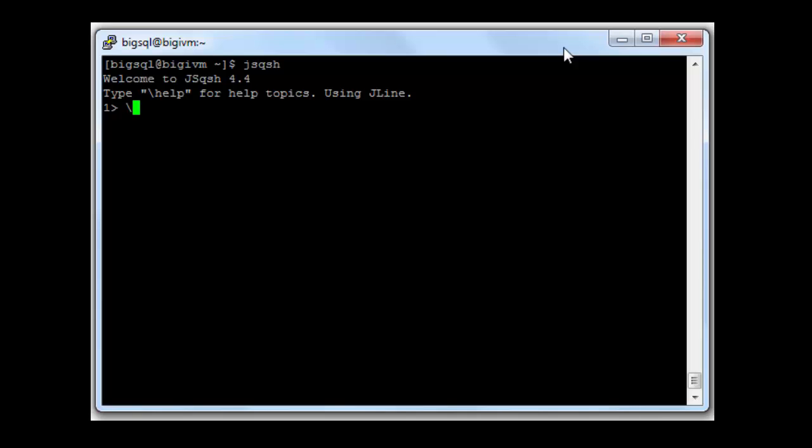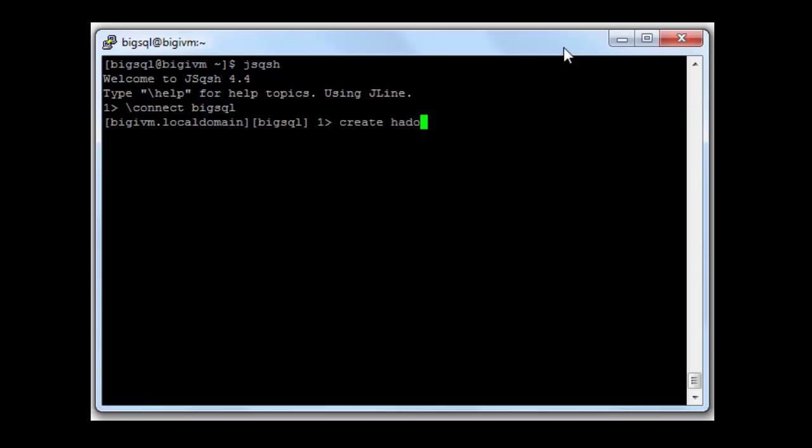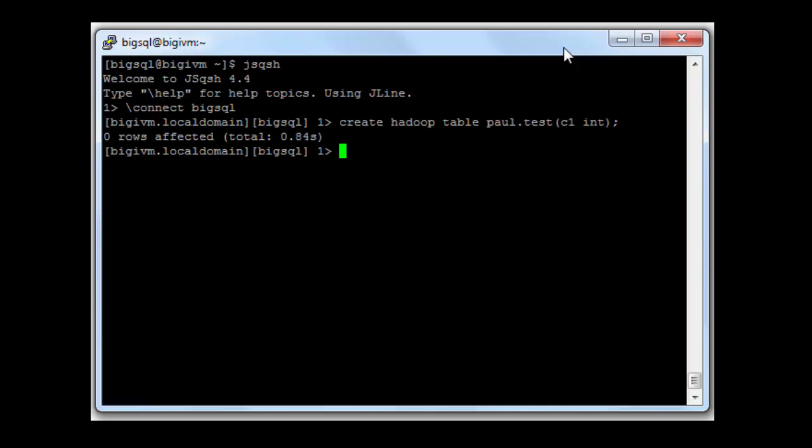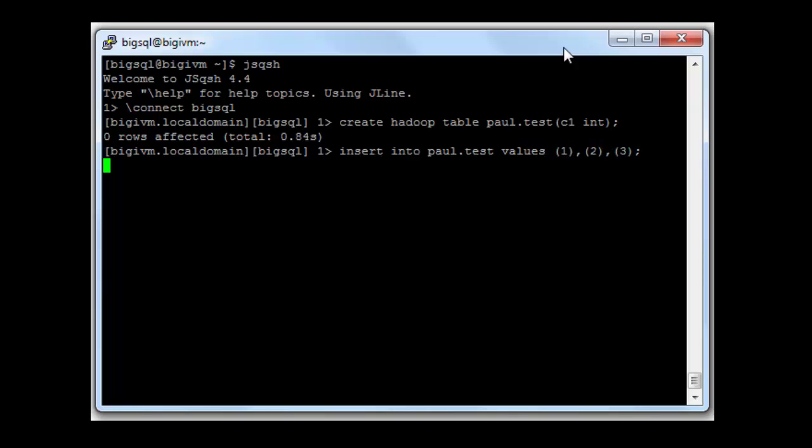Then I'm going to connect to BigSQL and create a table. We're going to insert some rows into that table and select some values back.